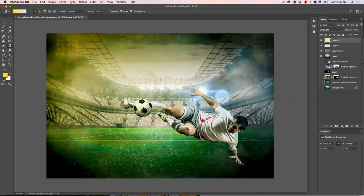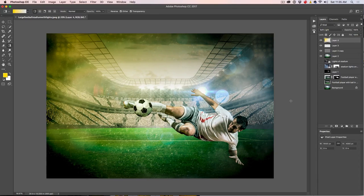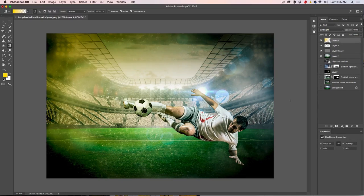All right guys, that's how we put together a composite. I hope you enjoyed this. If you want to become part of the Cafe Crew, hit that subscribe button right now — every single week I do a new tutorial and you'll be alerted to it. Don't forget to hit that like button, add a comment, and until next week, I'll see you at the Cafe.